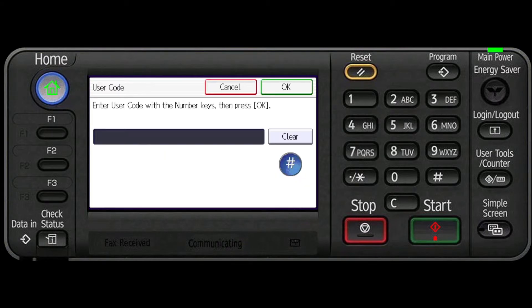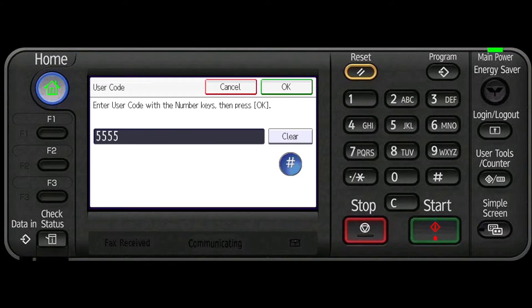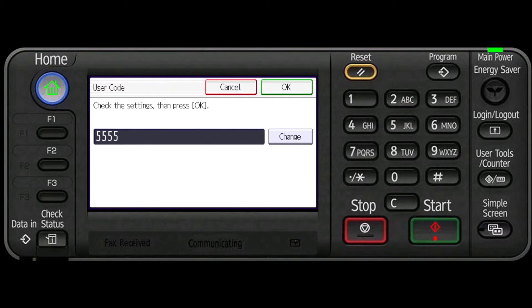Enter the user code using the number keys and then press the hashtag key and press OK.